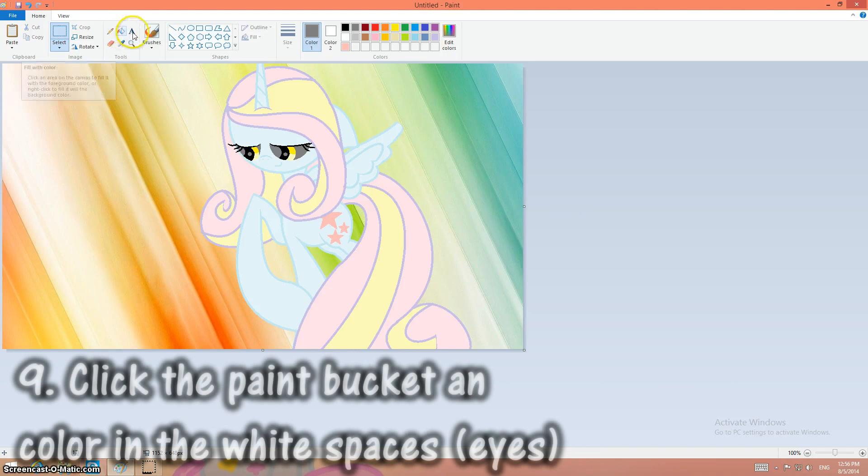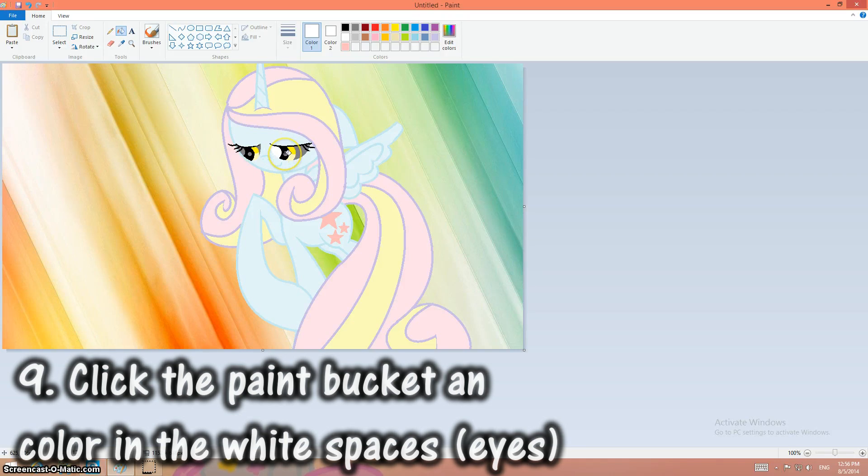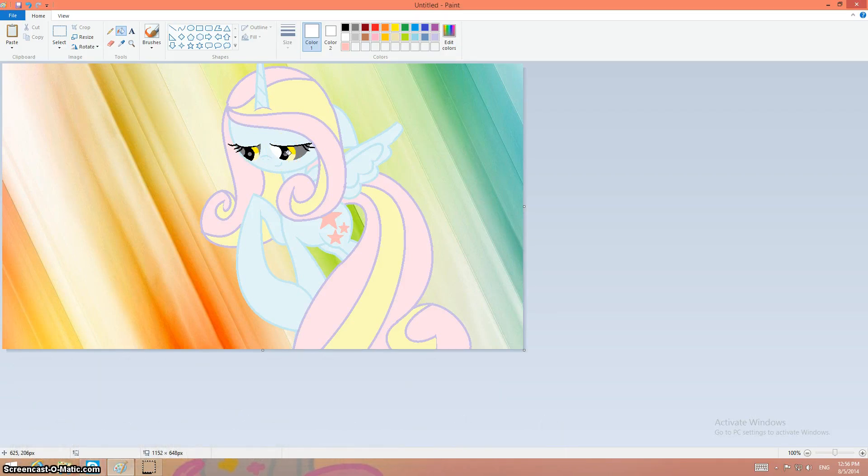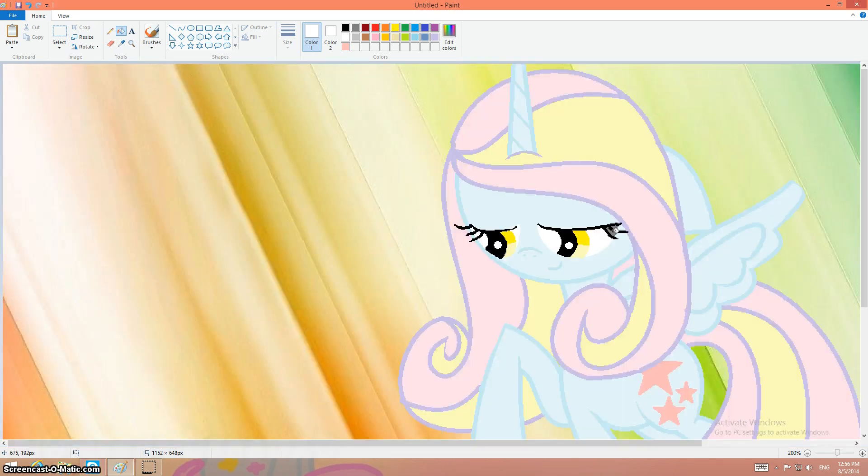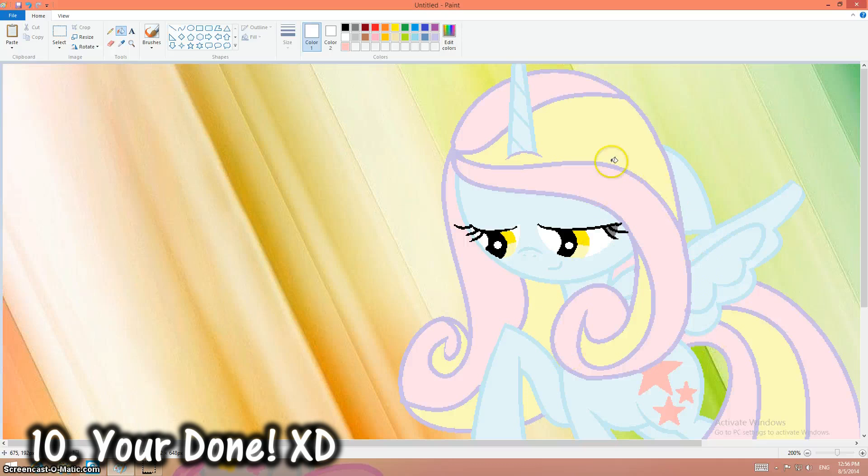Then you take the bucket and the white and you color in the white of the eyeballs or whatever your thing is white. So practically here is your picture.